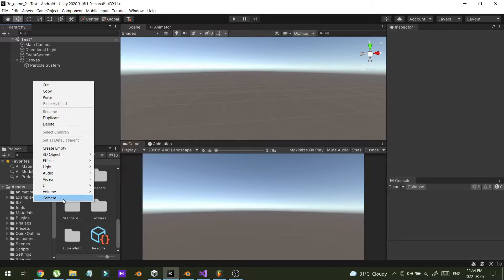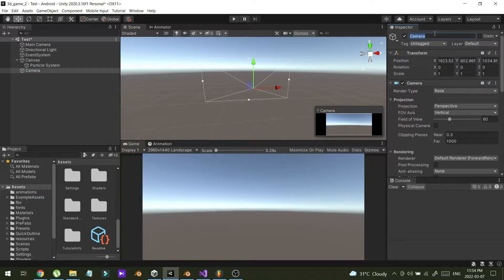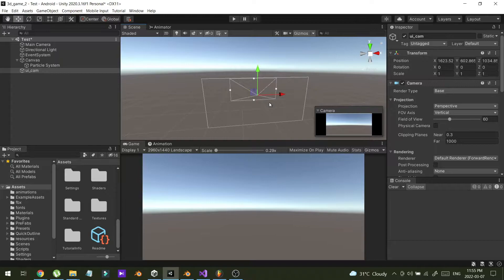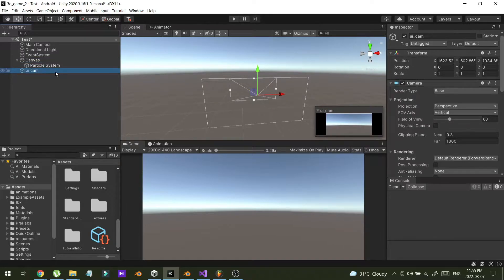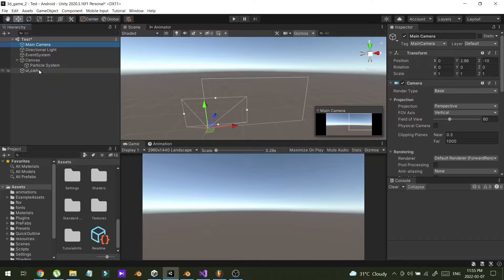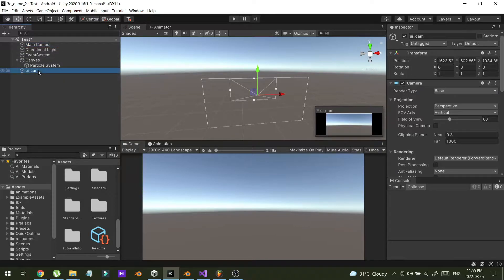I'm creating a new camera and renaming it UI cam. The plan is to render the canvas view using UI cam, and then use UI cam to show it on my main camera — so I can see both the main camera and UI cam, and with UI cam I can see the canvas and the particle system.